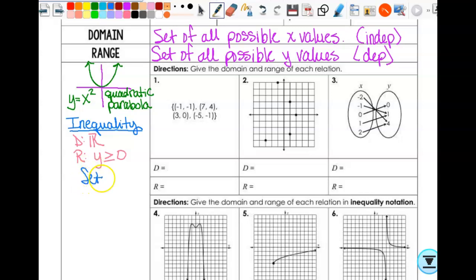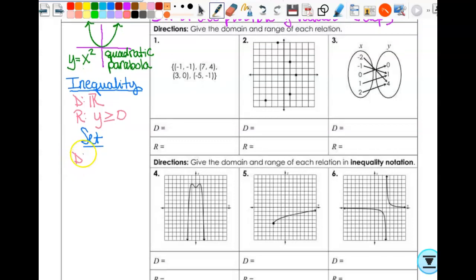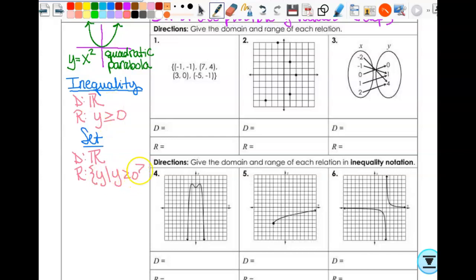The next notation is set notation, which sometimes you have to use even if you don't want to. For domain — it's all real numbers, so it's the set of all real numbers. For range, since it's not all real numbers, we use squiggly brackets. It looks like this: open curly bracket, Y, vertical line — read as 'the set of all Ys such that' — then y is greater than or equal to zero. If I get to choose, I'd definitely choose inequality over set notation because it's similar but I have to write less.